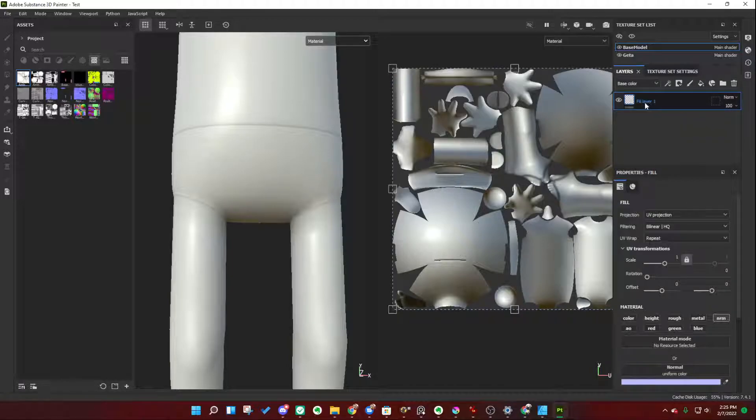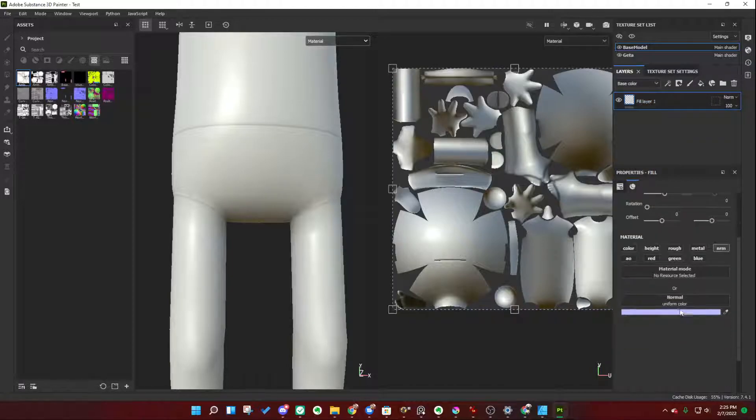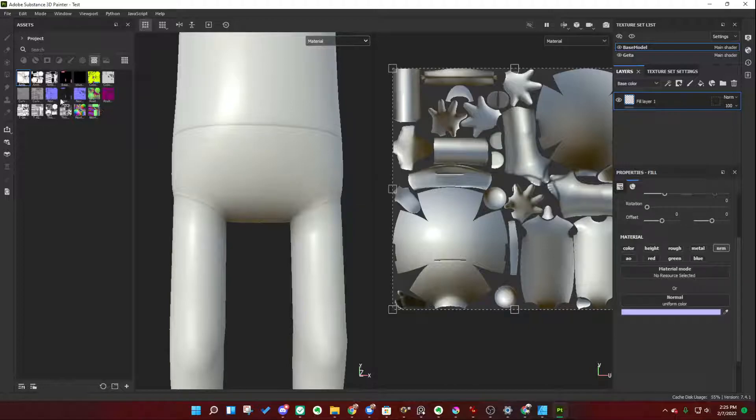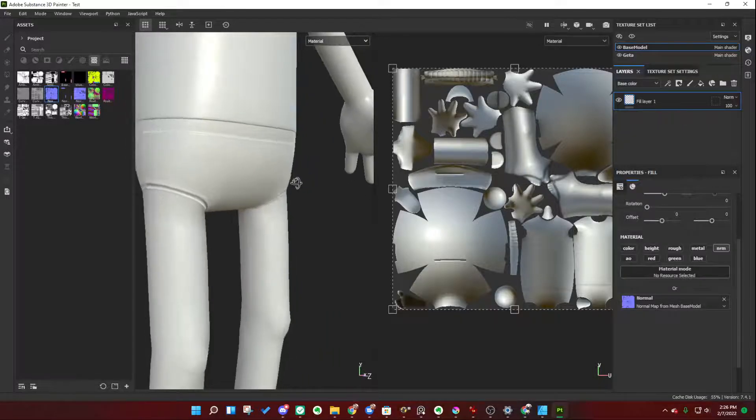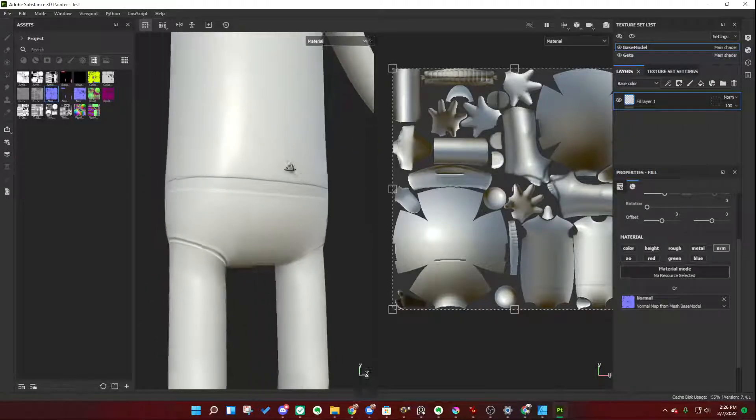And drag it onto this little hole right here, this little slot right here, for the normal map uniform color. Click and drag it over, let it go, and our normal map information has come back.